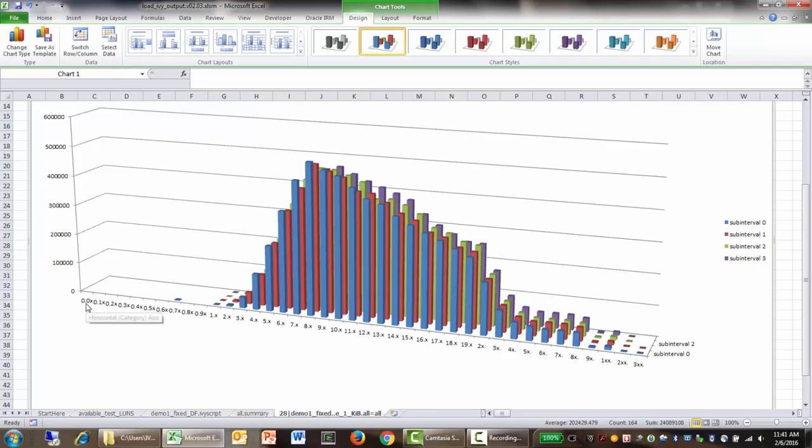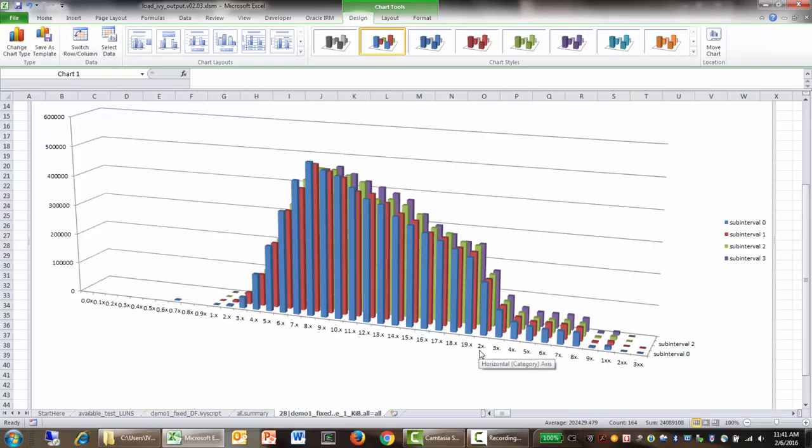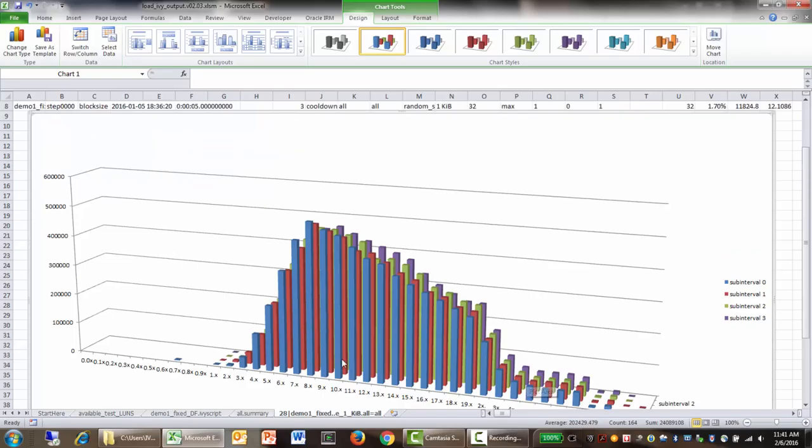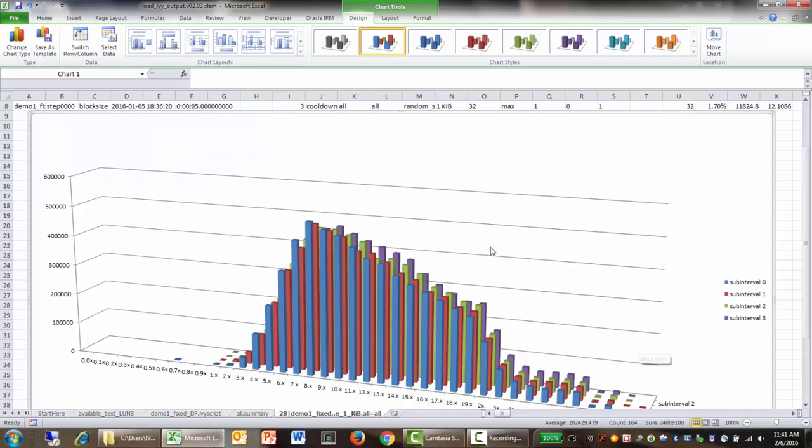Some of the buckets are 0.1 millisecond wide. So there's a bucket for every 0.1 of a millisecond up to one millisecond. And then from one millisecond to 20 milliseconds, there's one bucket per millisecond. Then up to 100 milliseconds, there's one bucket for every 10 milliseconds. Then there's one bucket for every 100 milliseconds. And then further out that I didn't include in this one are the buckets for one second. So that's how you get the histograms.